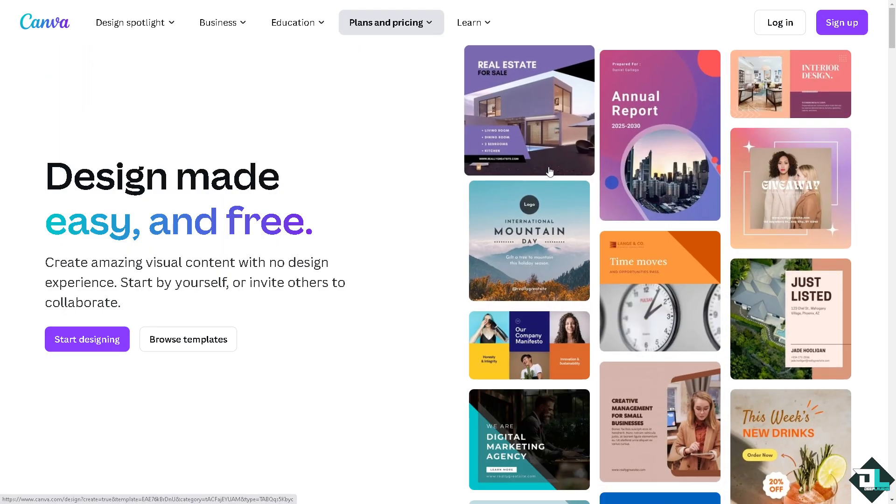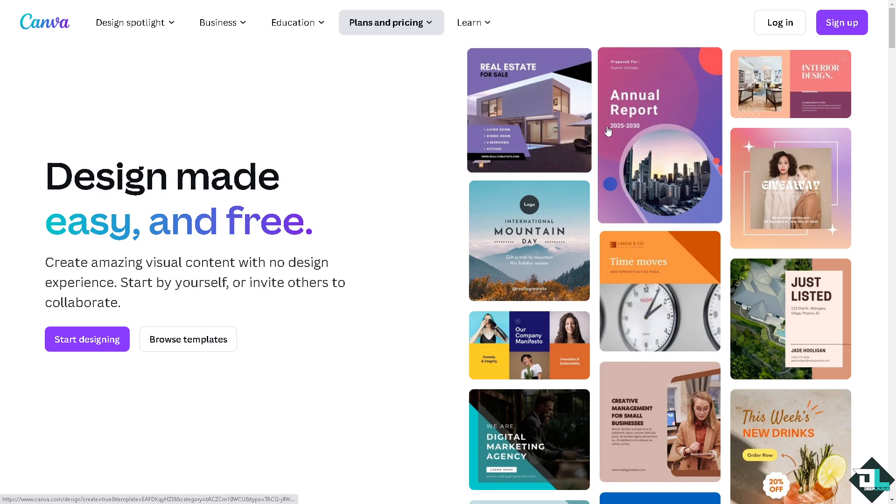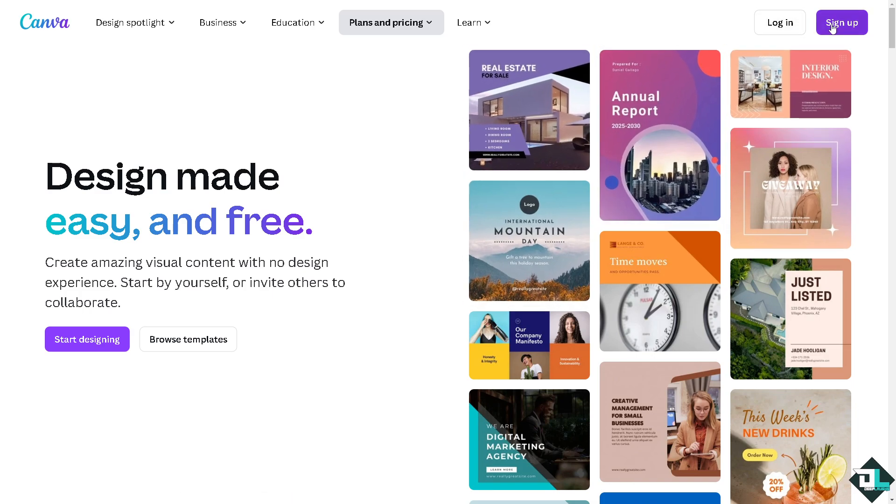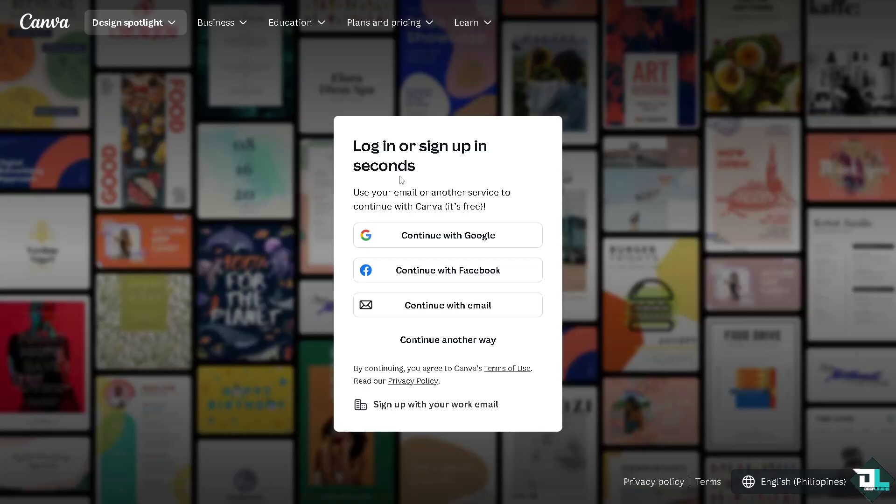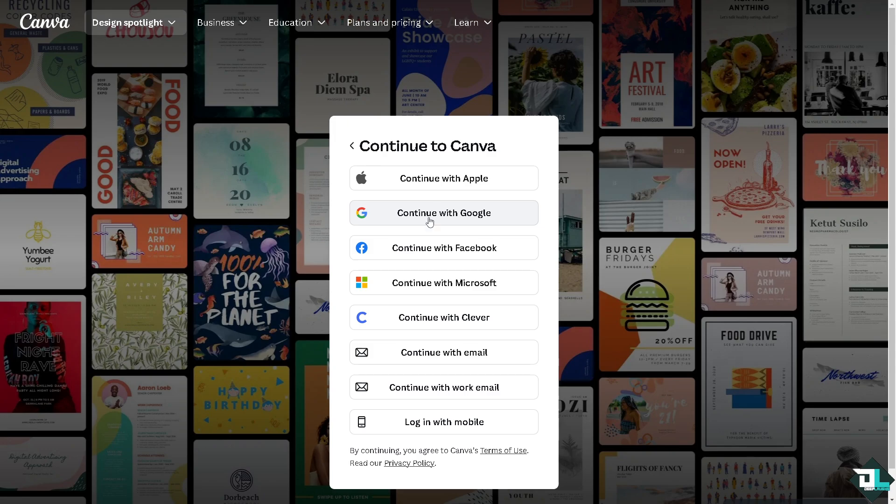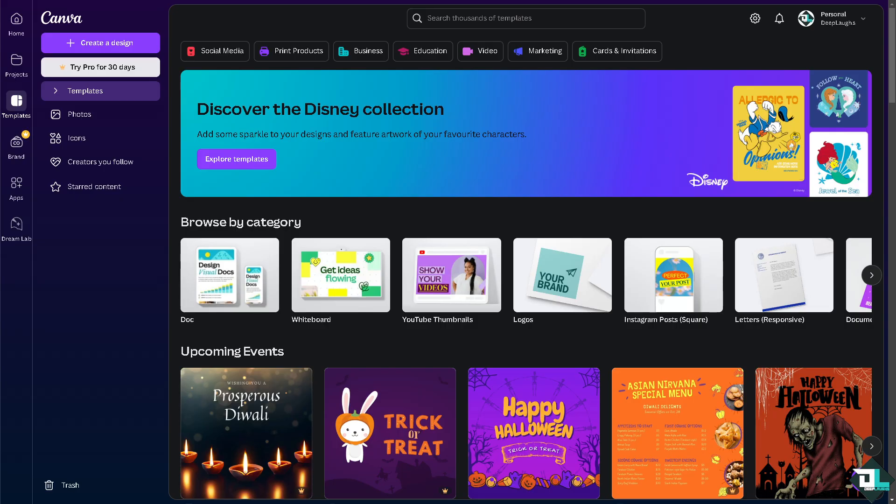If this is the first time in Canva, I want you to click the sign up option and from here just follow the on-screen instructions and you're good to go. Increasing the resolution of your design in Canva is a simple process that is helpful, especially when you are aiming for high quality results.